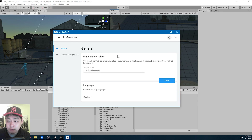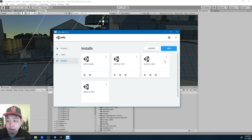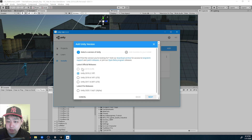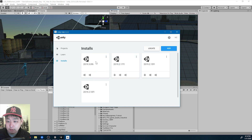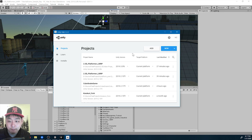You can also have a custom folder for installing all the different versions of Unity. You can add different versions. As you can see, I already have 2019.3 installed and all these other versions. When upgrading, you just choose which version you want and open your project.